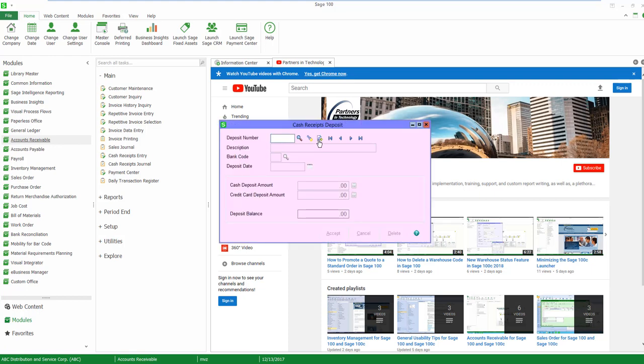I'm just going to select the next deposit number. I'm going to use my bank code D and I'm going to use today's date and I'm going to do a $50 deposit.